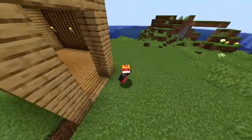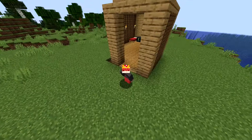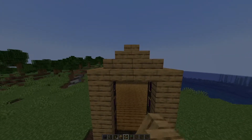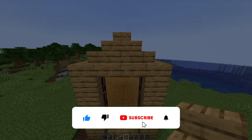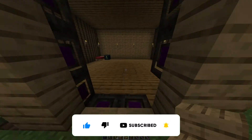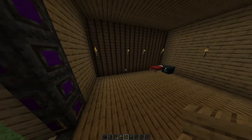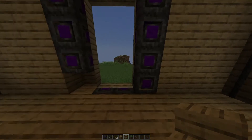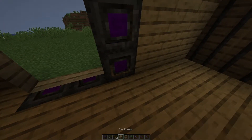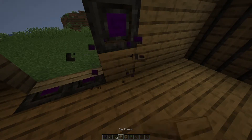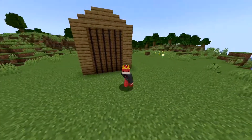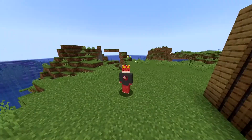Hey guys, what's up and welcome to LWP MC. Before we get into the video, I'd really like to ask you guys to subscribe, hit that like button, and turn on post notifications so that you never miss another upload. It really supports me, it's super simple and free. All you have to do is hit that red subscribe button right below the video.